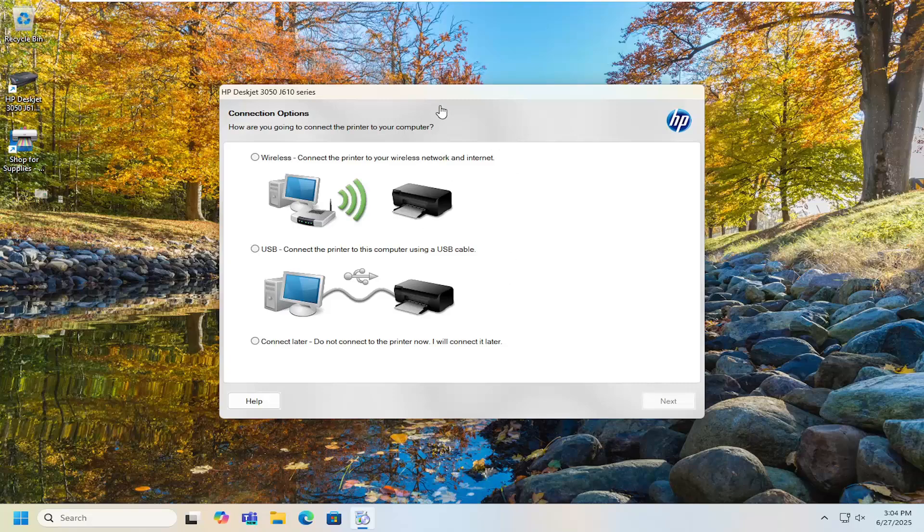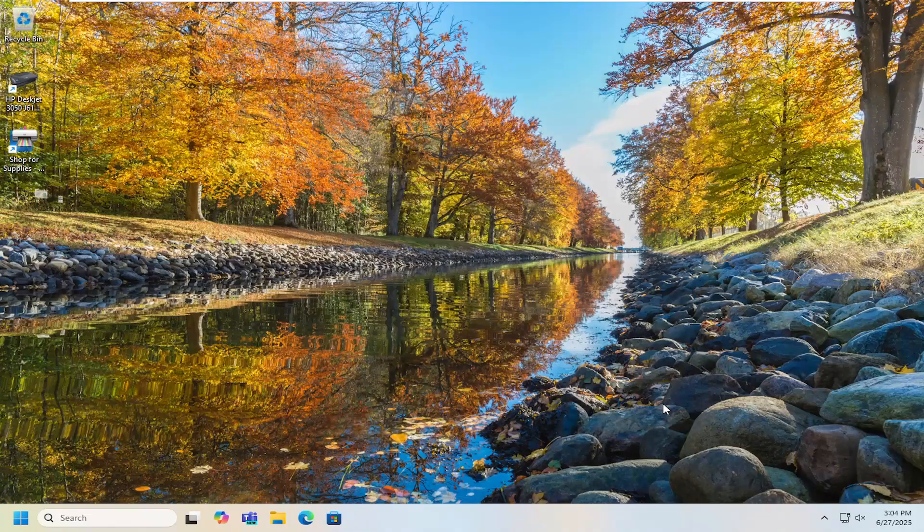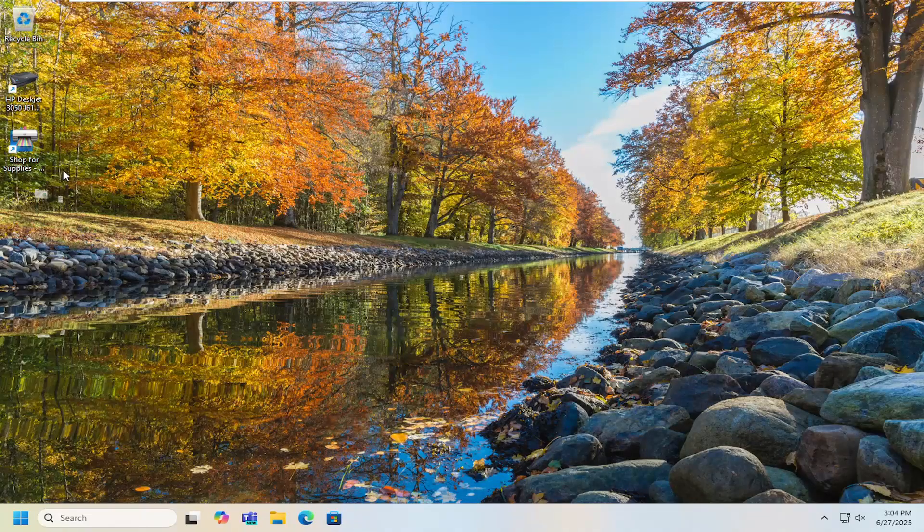Then just follow along with the connection preference you have, whether it be wireless, wired, or if you want to connect later. You can make those selections to complete the install.